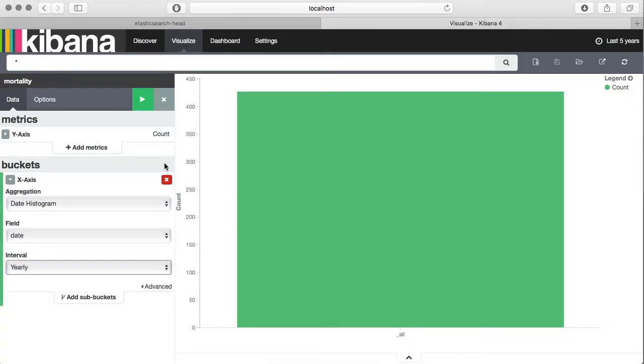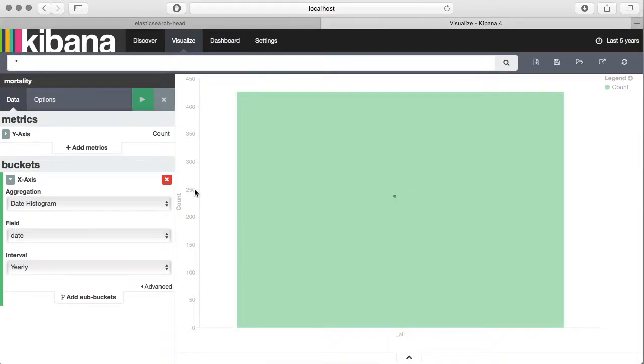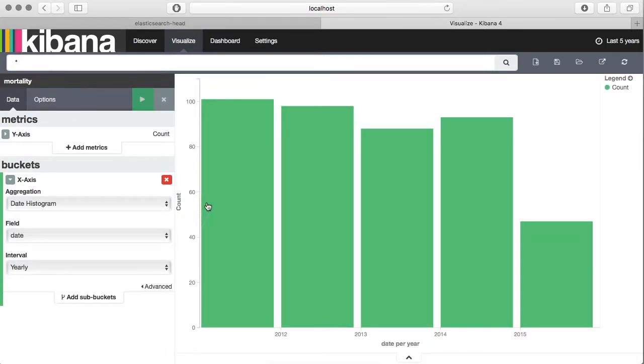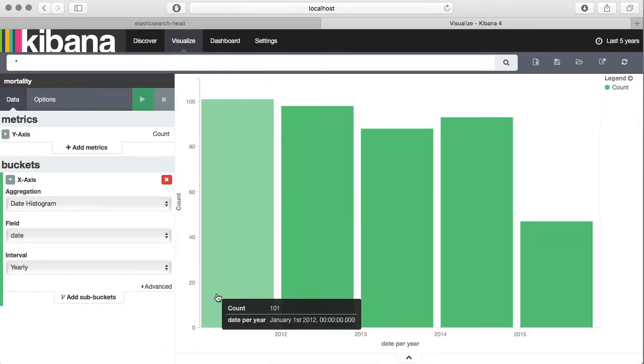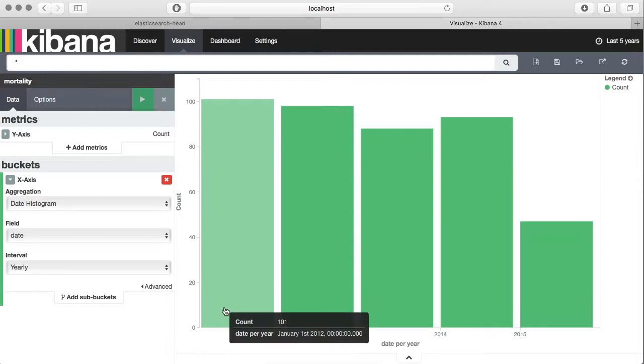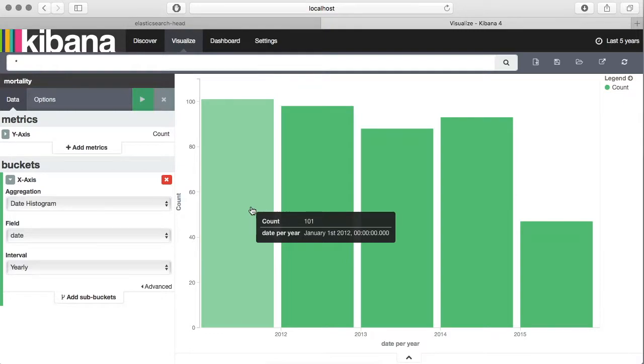The field will be date and the interval we want is yearly. Let's plot this first. Here you can see we got a similar screen as we had seen on the discover page.